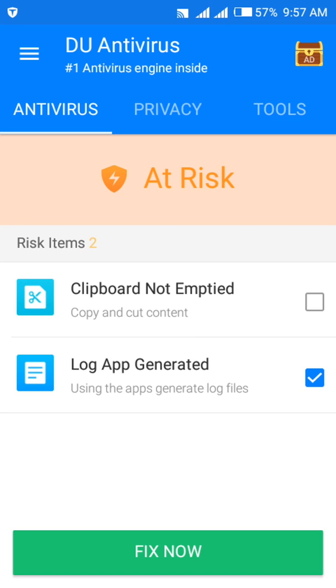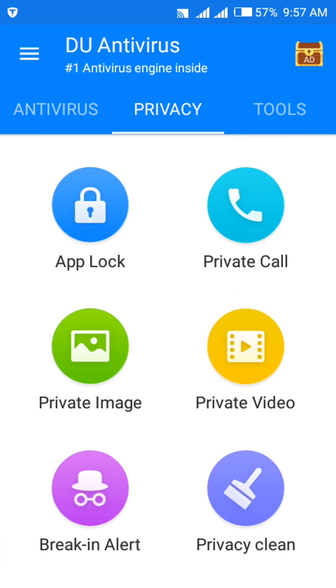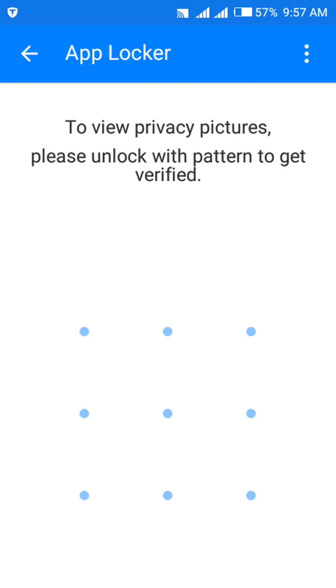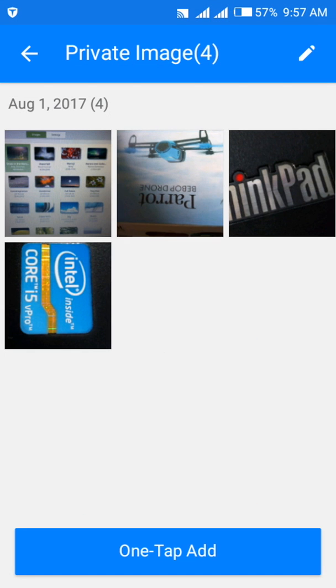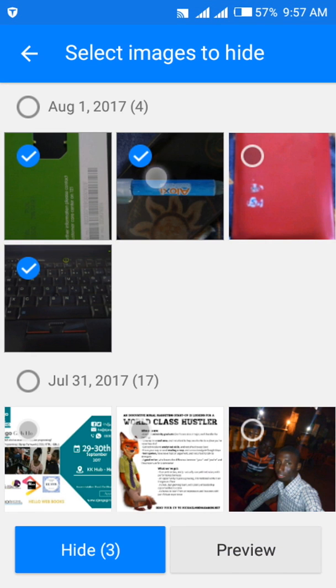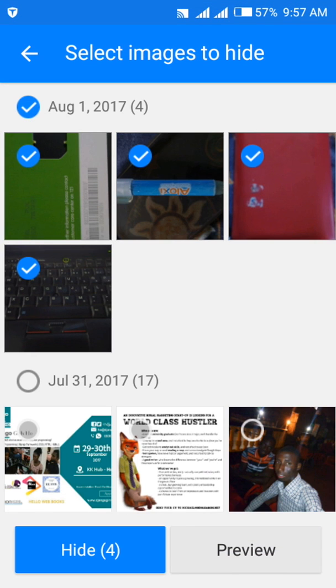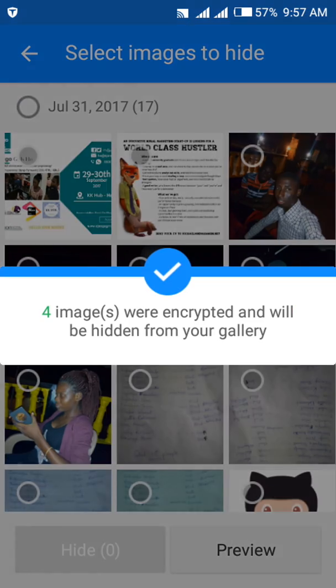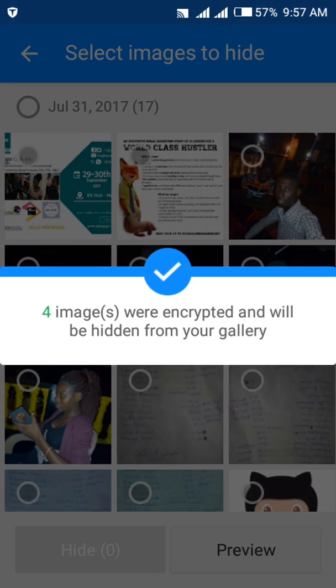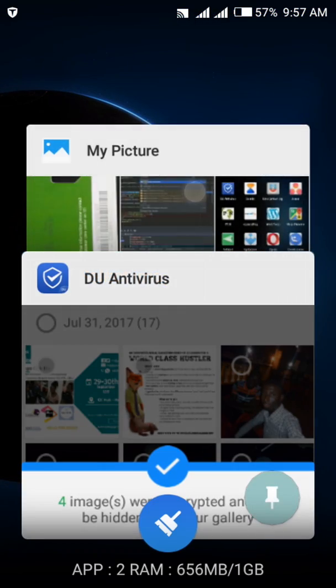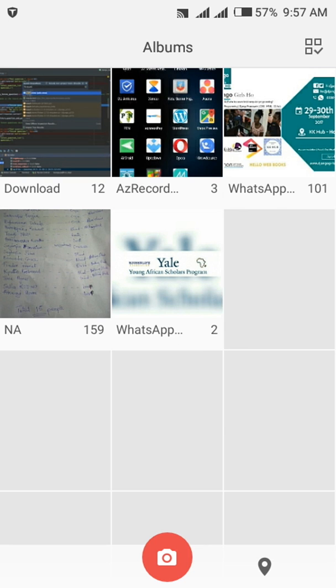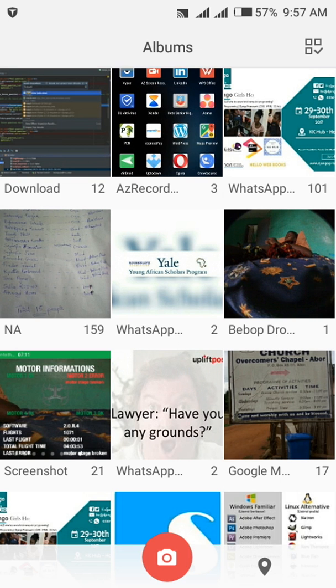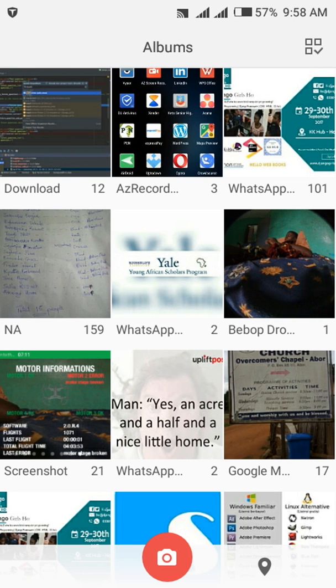So we then would go to the app, come to privacy, select private image and I have a pattern on it. I'll just draw that pattern and you realize that the three images are here. I'll add another pictures to it which are the three images in my camera above so I'll hide them. So upon hiding that we go to my picture and you realize that that particular album is no more on the device or is hidden.